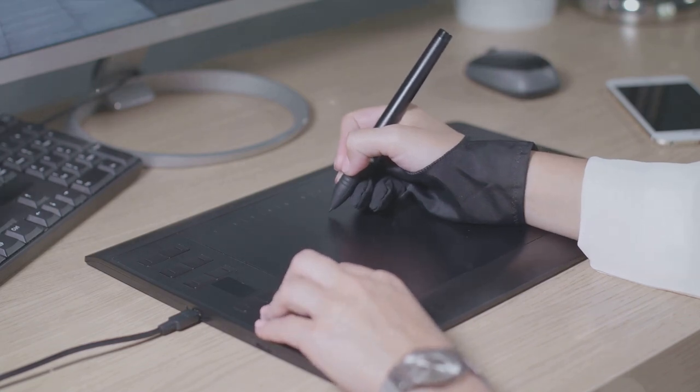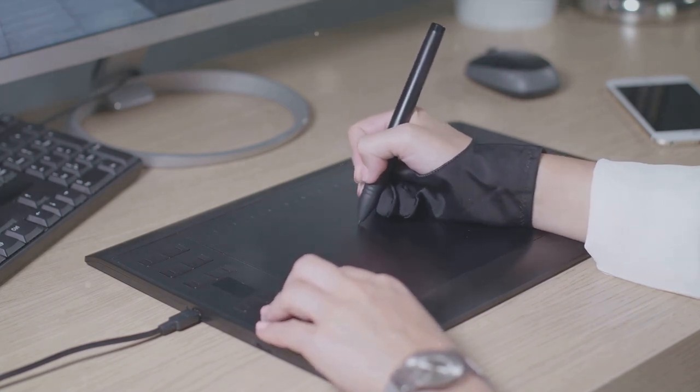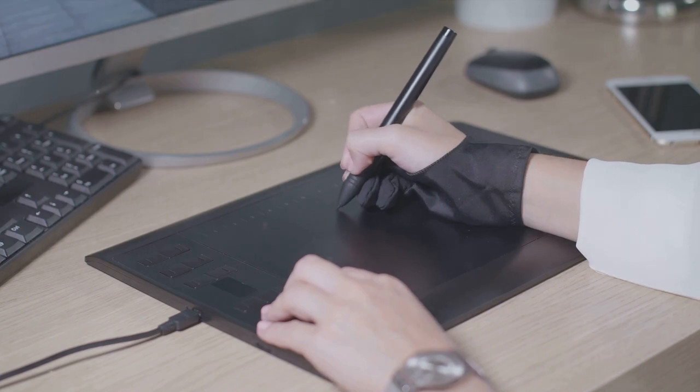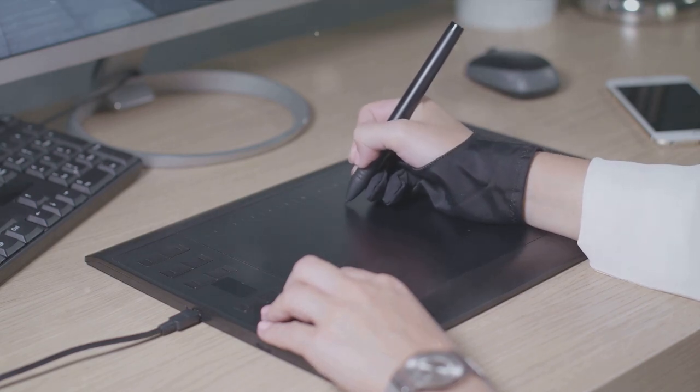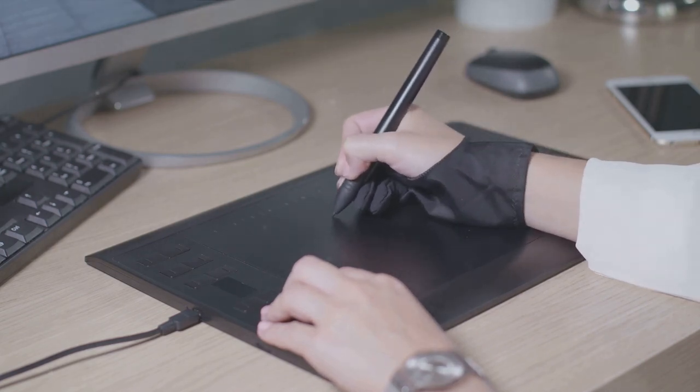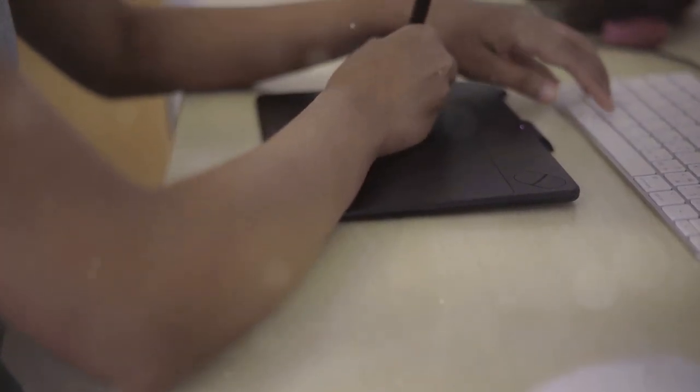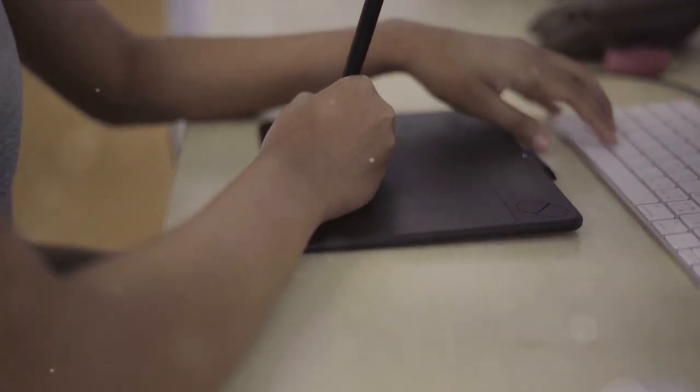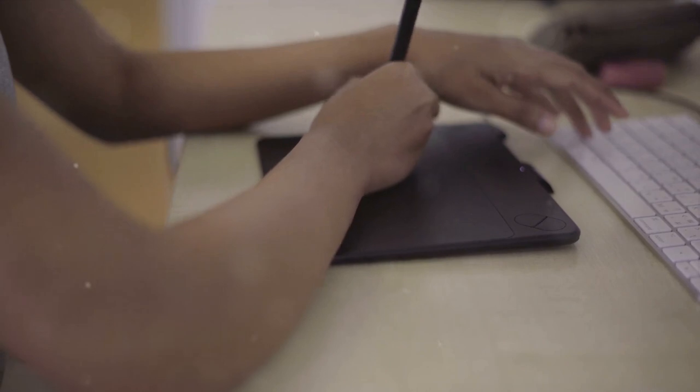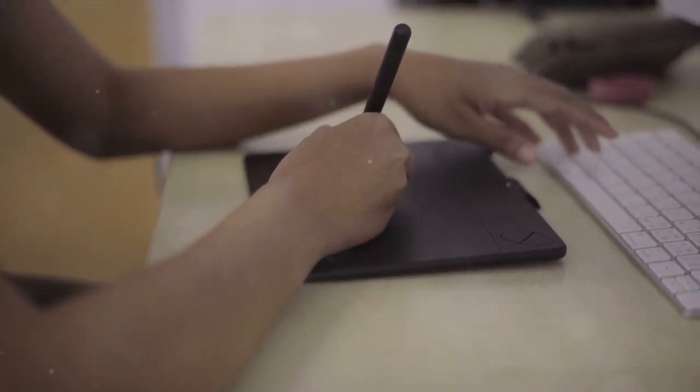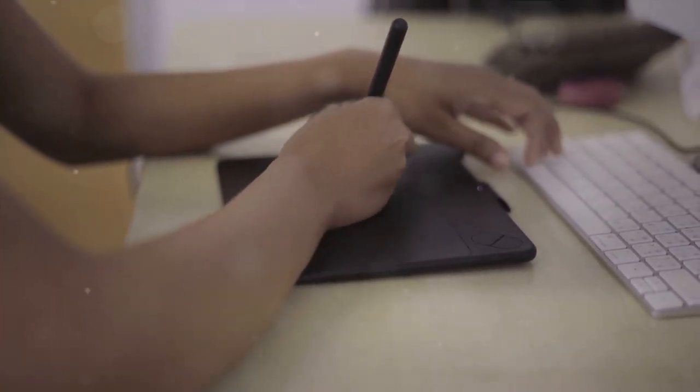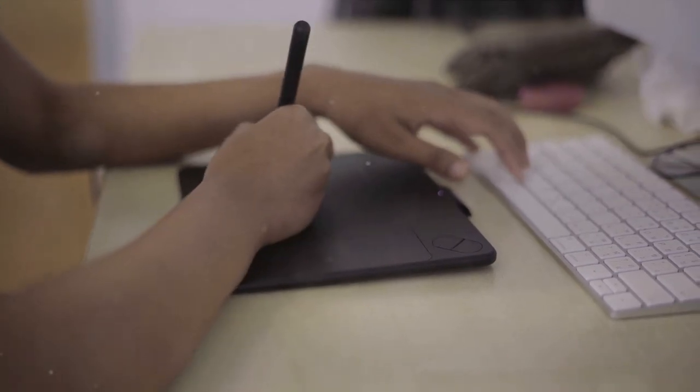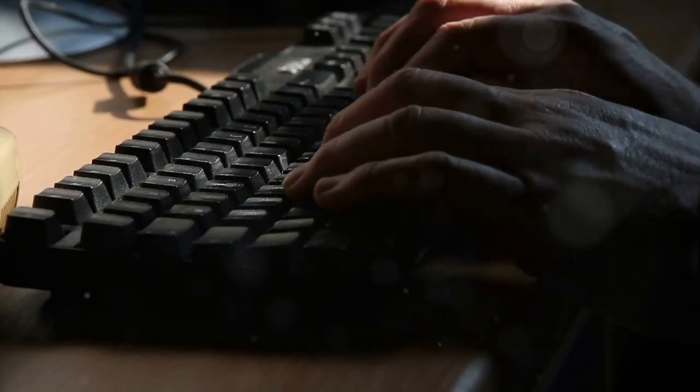Then there's the stylus. Ah, the stylus, the pen of the digital world. If the mouse is a clunky old tractor, the stylus is a sleek sports car. Smooth, precise, and oh so refined. You can draw, write, tap, swipe, and do a whole ballet with this little guy. The mouse, on the other hand, can barely manage a clumsy shuffle.